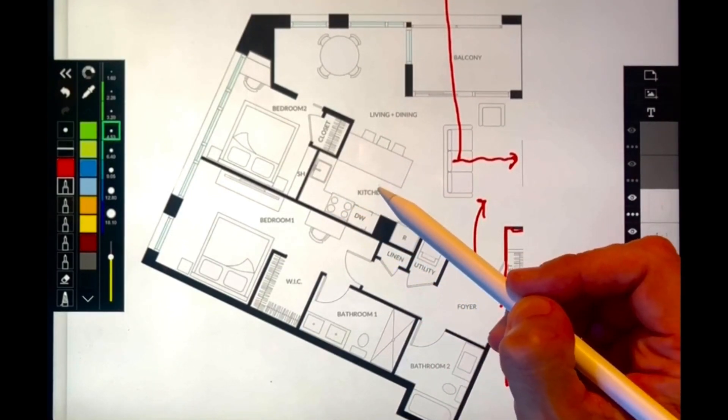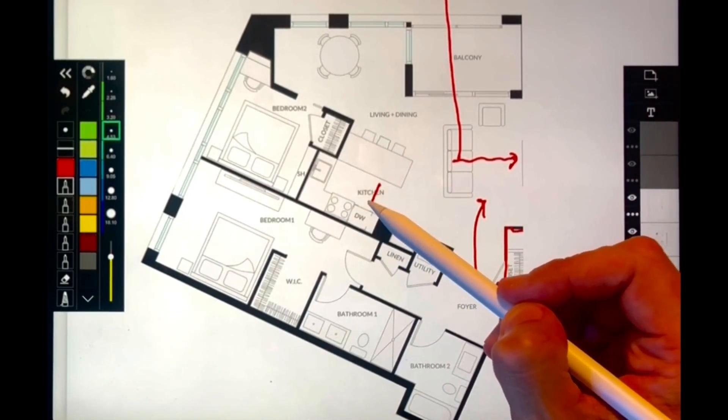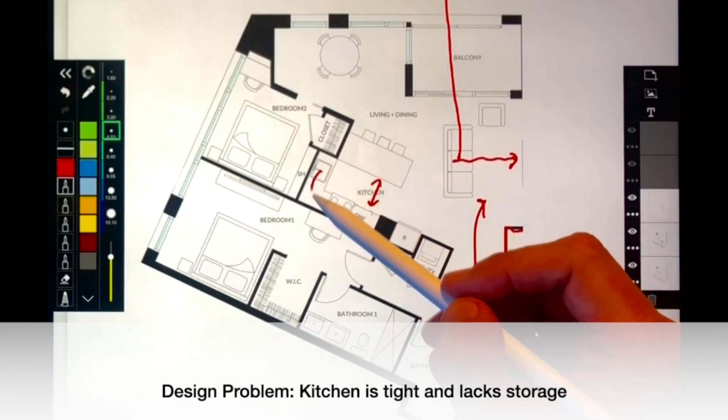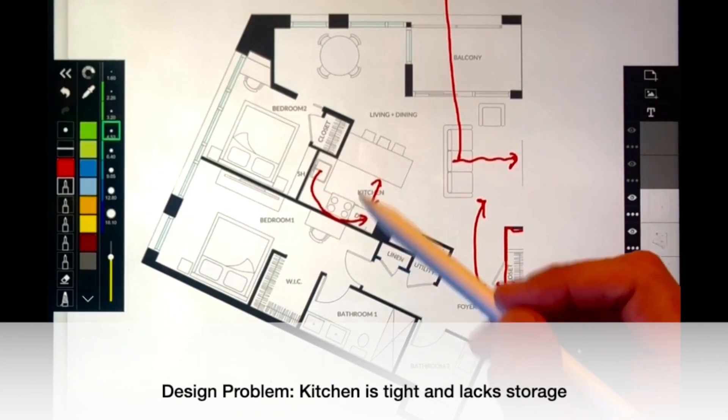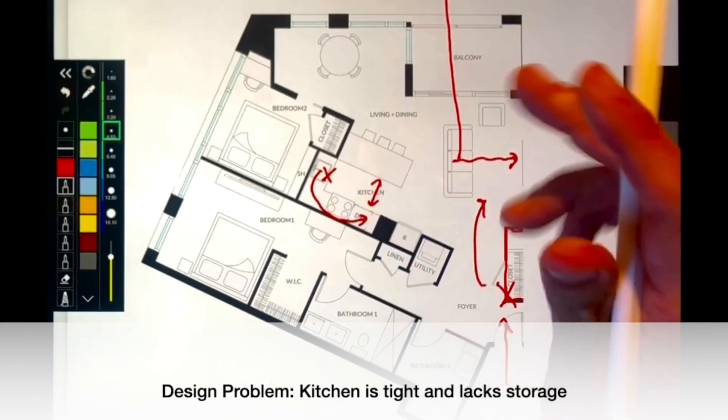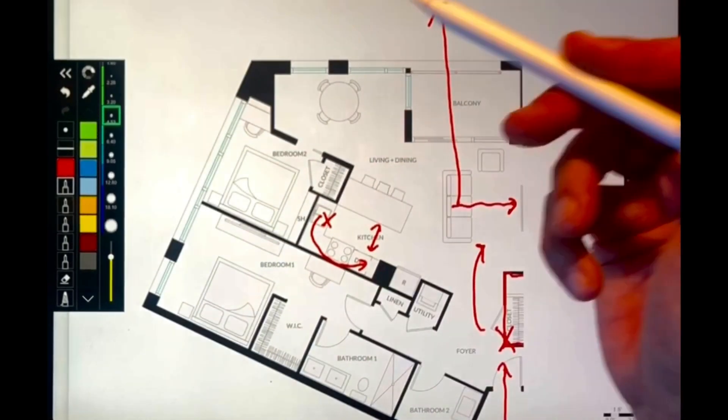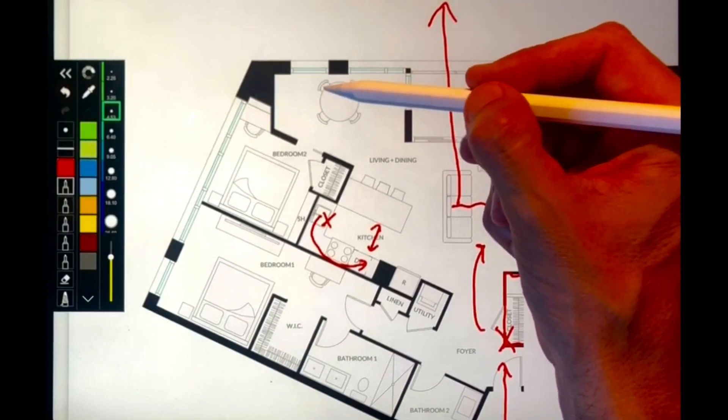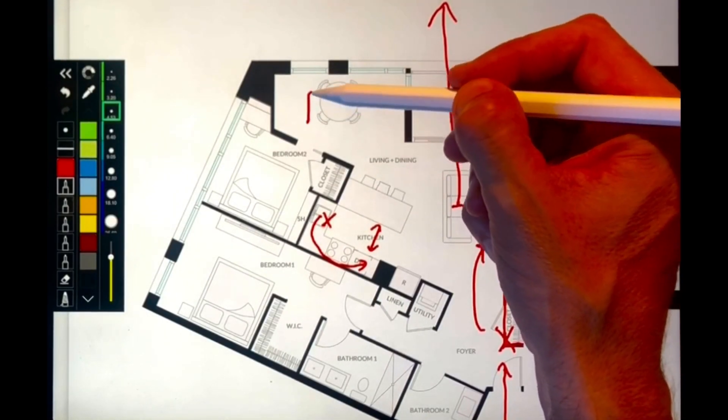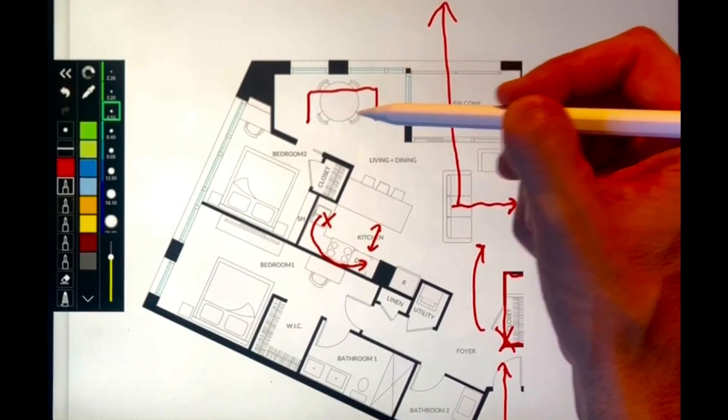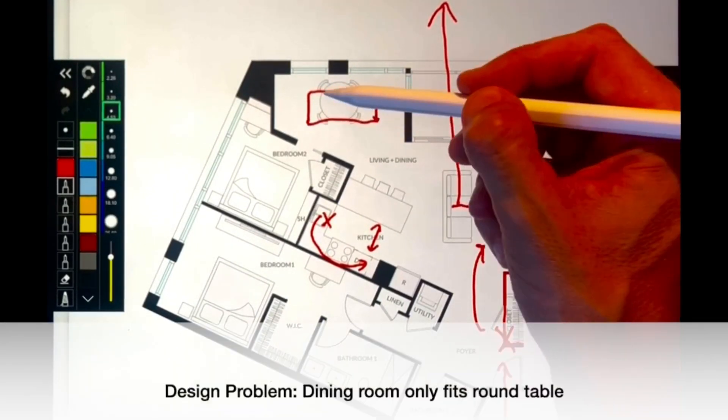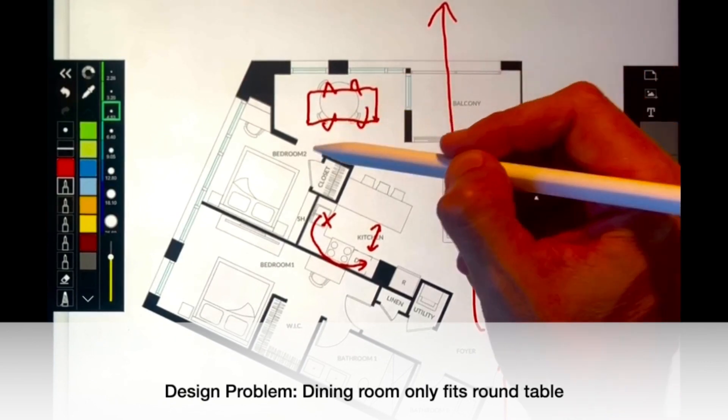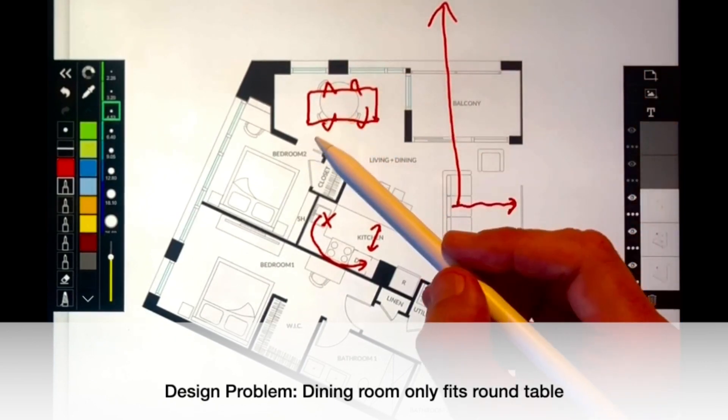Now the kitchen is also very strangely designed. It has almost no storage. It's very tight between the peninsula and the back counter and look at how far away the sink is from the dishwasher. The dining room space is also a problem.